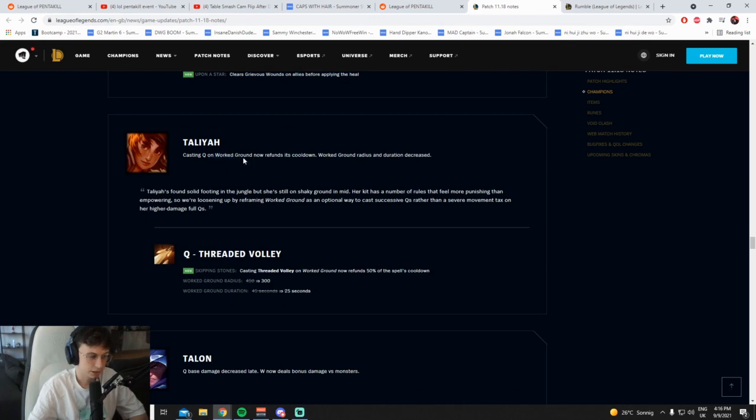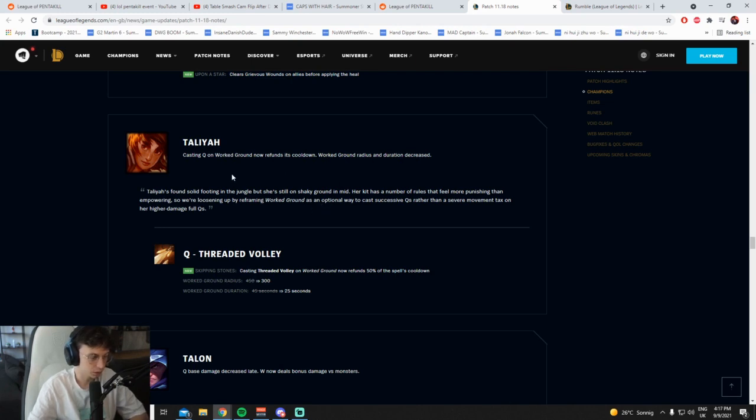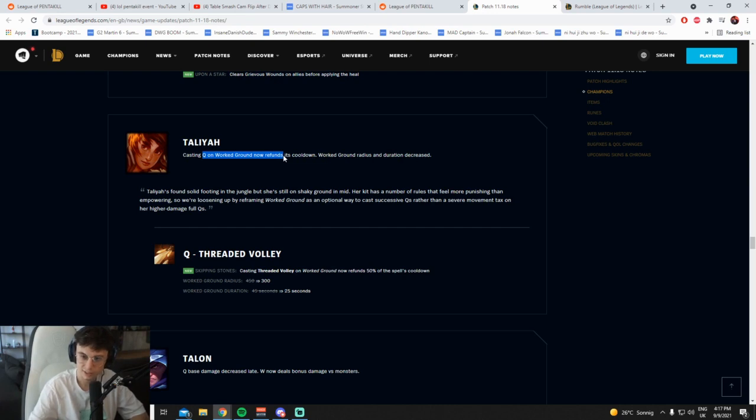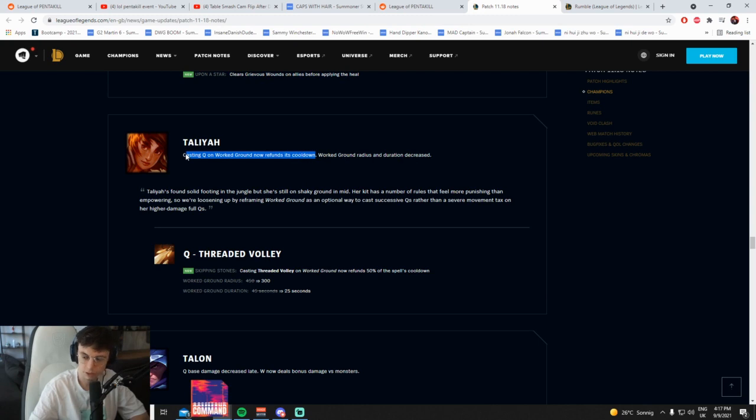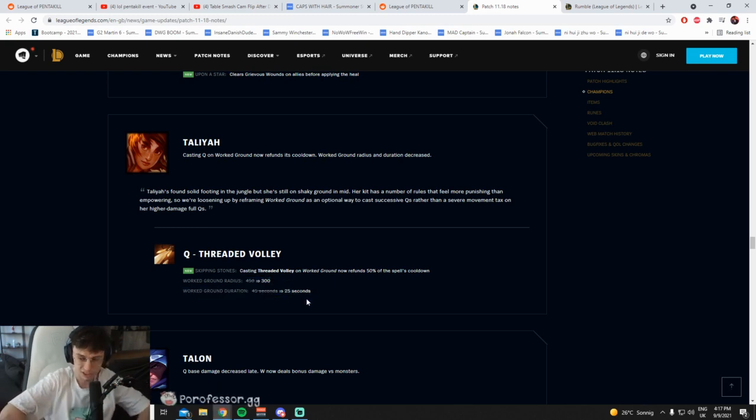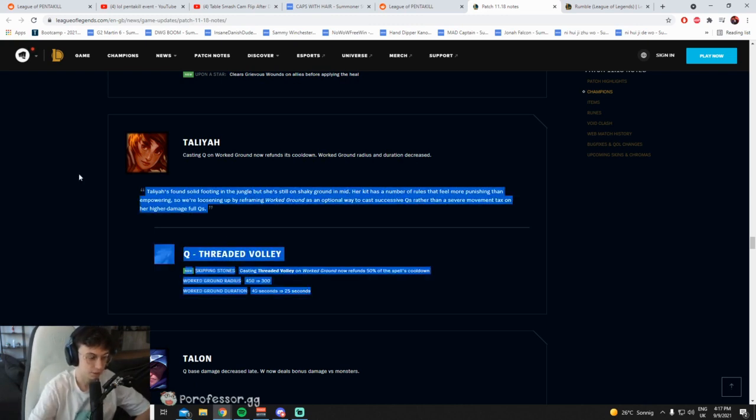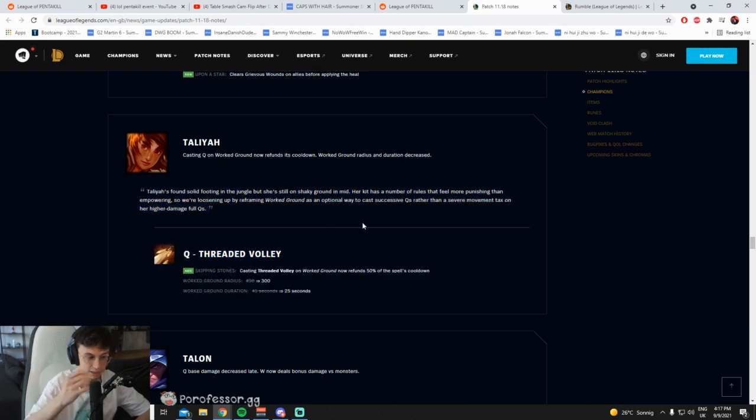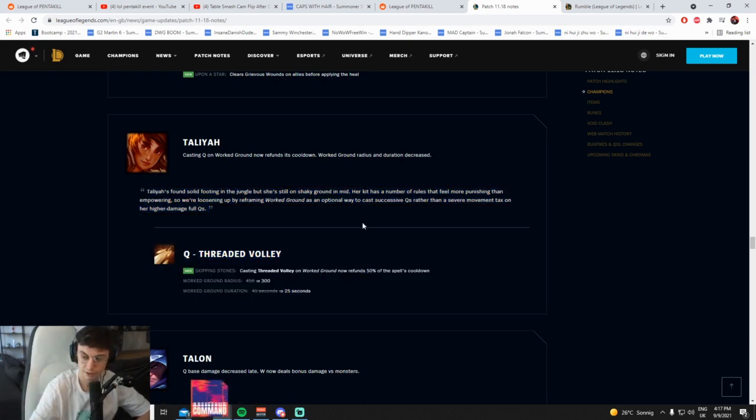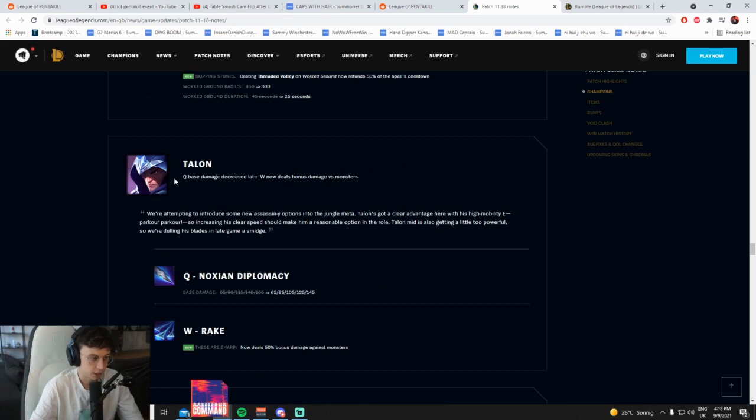Casting Q on worked ground now refunds its cooldown. Worked ground duration, what? Casting Q on worked down, what? No, it refunds 50% of the spell's cooldown. Dude, why do they write it like this? Why do they write it like that? It sounds like it's refunding the whole fucking cooldown. 50% of the cooldown. Worked ground, it's actually smaller as well, the radius. And it lasts shorter. Oh my god, that's so nice. This is really nice buffs for Taliyah. This is really nice buffs for mid lane Taliyah as well, yeah. Mid lane Taliyah, jungle Taliyah, it helps a lot when you're kiting camps. Taliyah jungle might be a bit more useful now, especially because you can actually finally kite your camps without having to sit there and fucking...